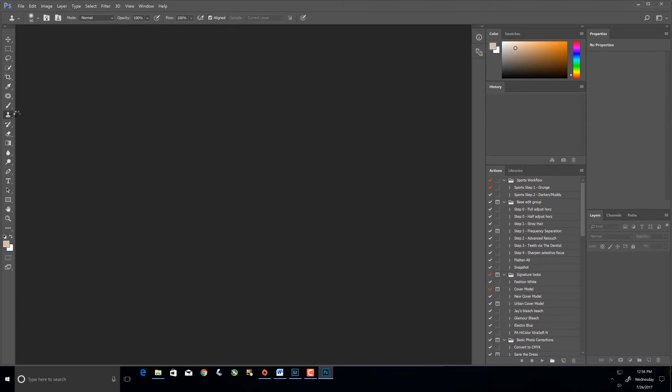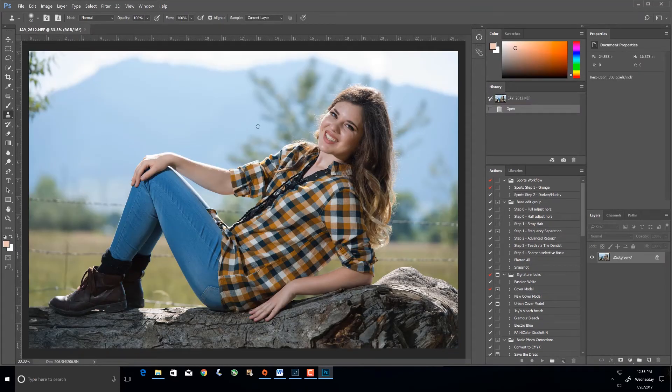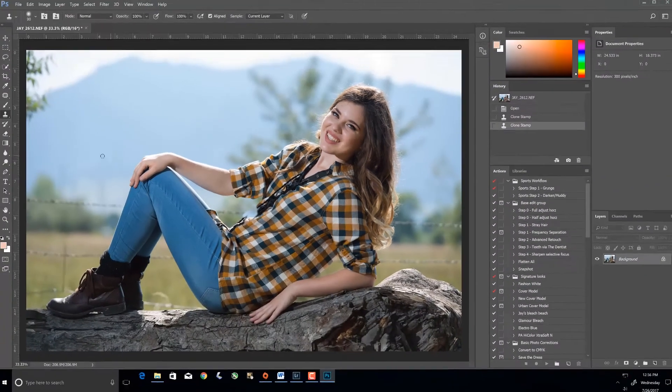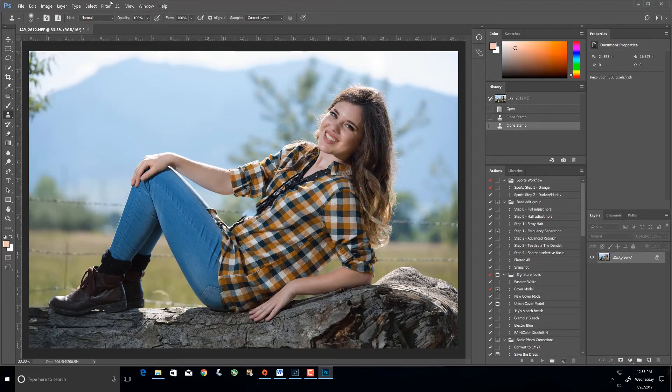Now the first thing I'm going to do is go to the clone tool as soon as this loads up. When I hit Alt, you can see there's absolutely no circle coming up — it's almost immediate. Then when you go to Filter > Liquify, you'll notice my brush moves at the same rate with no delay. There's no circle coming in; it's allowing me to do it in real time with no delay whatsoever.